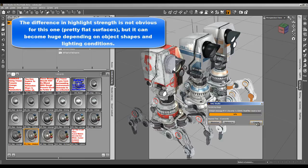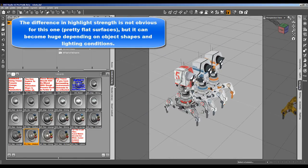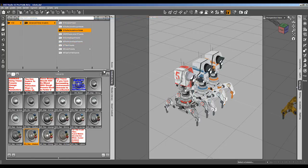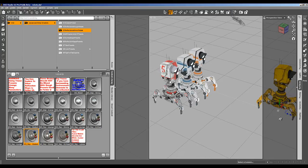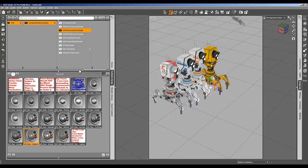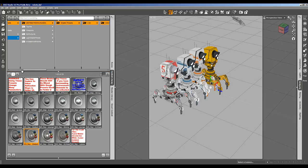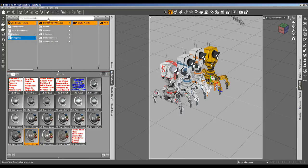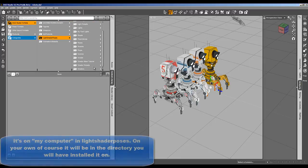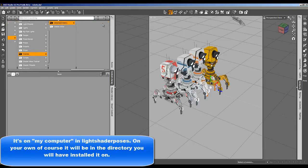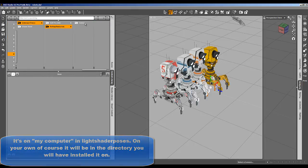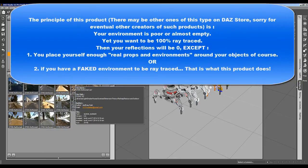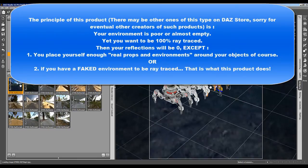One important thing that I wanted to show you is this really great product by Dimension Theory. I'm making other people promotion by the way. And it is a great product to fake environments. And it's in lights, shaders, and poses. It's my own organization. You'll find it under Scenes Dimension Theory, Ref Map Resource. This is also Merchant Resource and you can use it in any product you want.